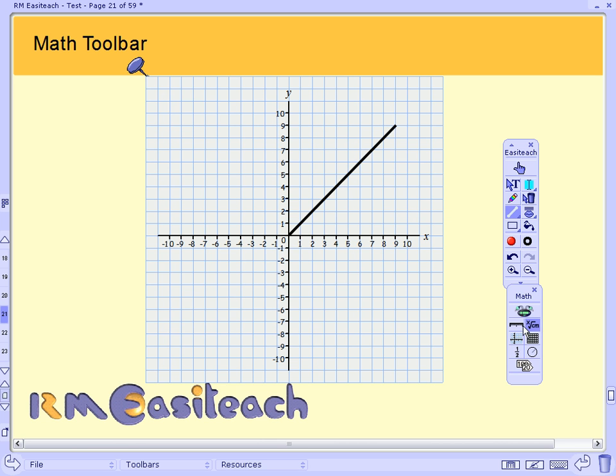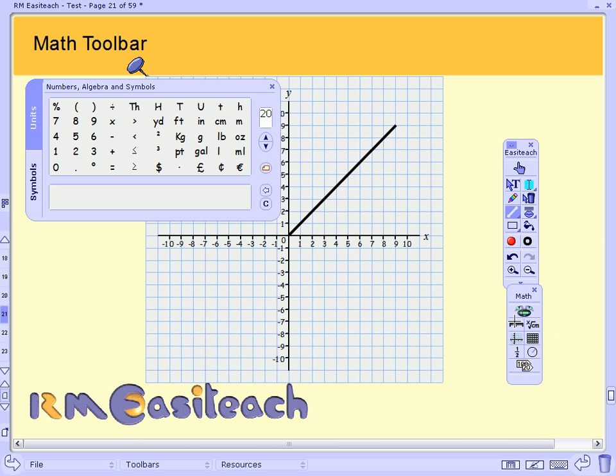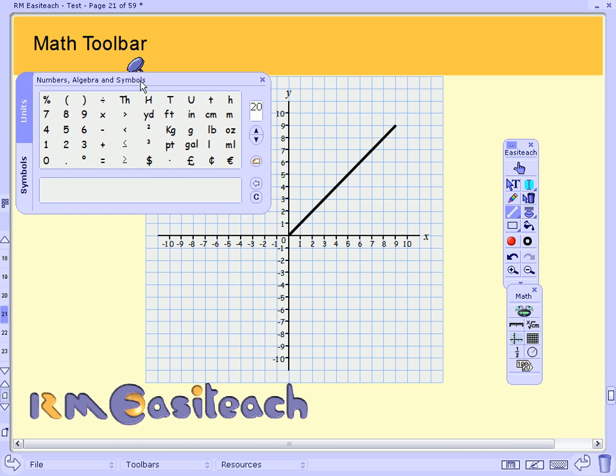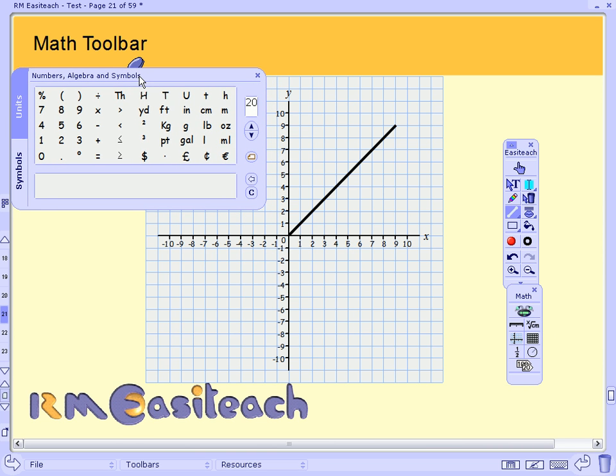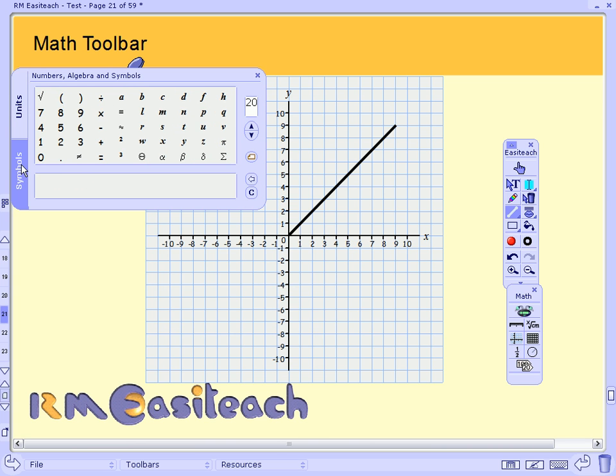I could also bring up my units and symbols bank. This is really useful as a teacher when using interactive technologies, the last thing I want to do is turn my back on the class while I'm searching for a particular symbol or unit on my desktop or laptop. This way I can actually drag out any symbols or units that I want and pull them straight out onto my EasyTeach page.